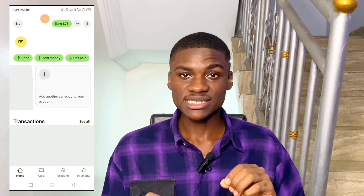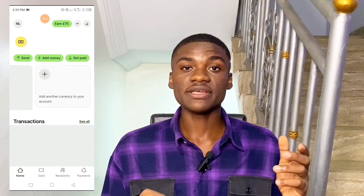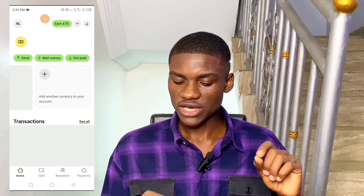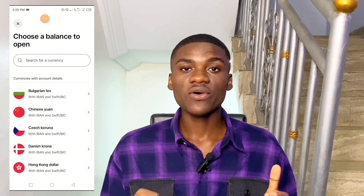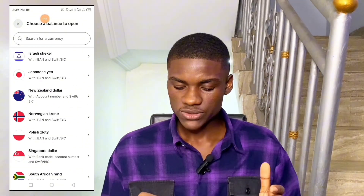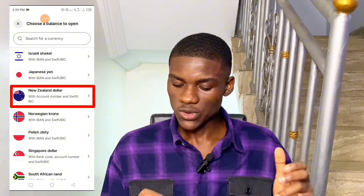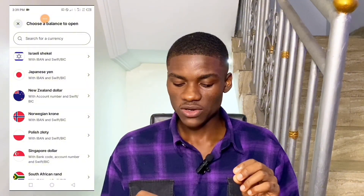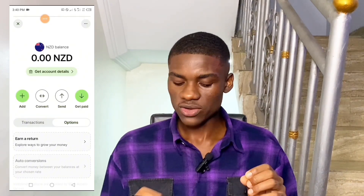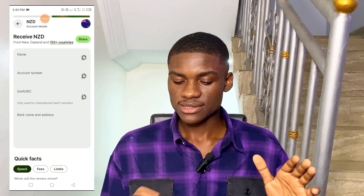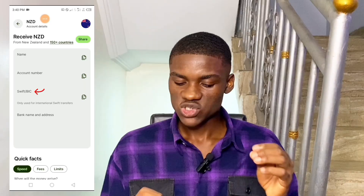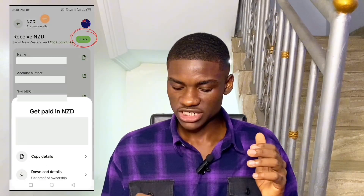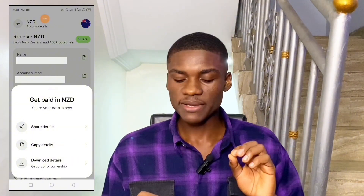I'm going to add two currencies in this tutorial — let's create another bank account for free. I'll click on 'Add another currency to your account,' select Balance, and choose a balance to open. The second account I want to create is a New Zealand bank account, so I'm going to select New Zealand dollar. You get an account number and SWIFT and BIC. Click on New Zealand dollar, then click 'Get account details' — and that is it. I just successfully got a New Zealand dollar bank account with my name, account number, and SWIFT or BIC. Simply click Share to share, copy, or download the details and receive your payments seamlessly.